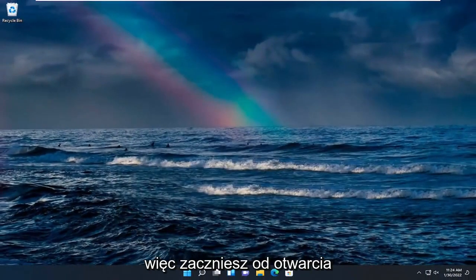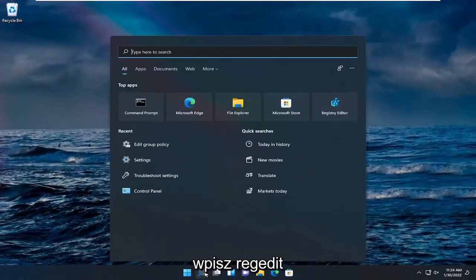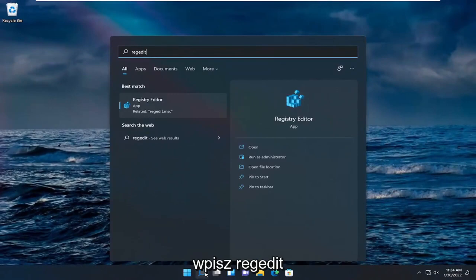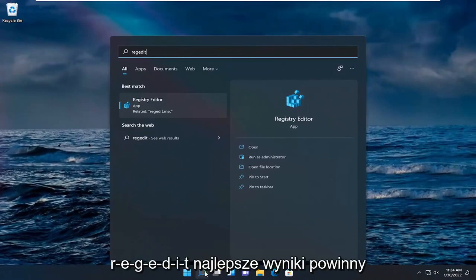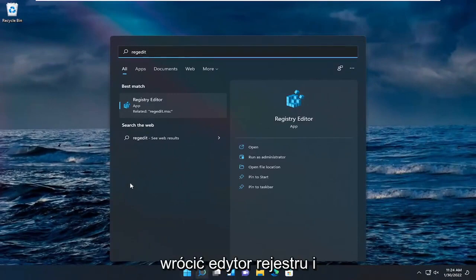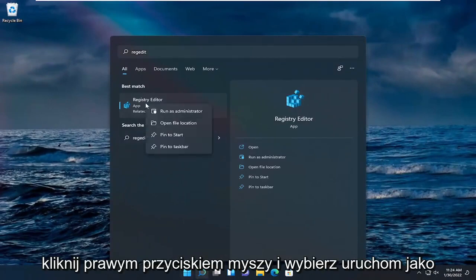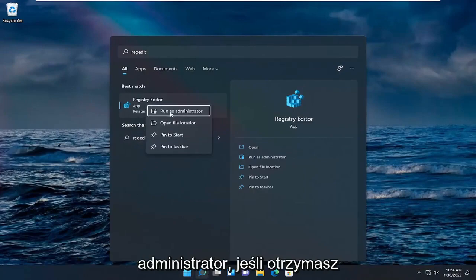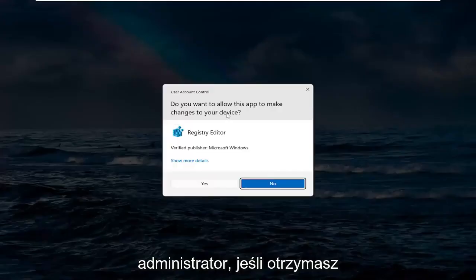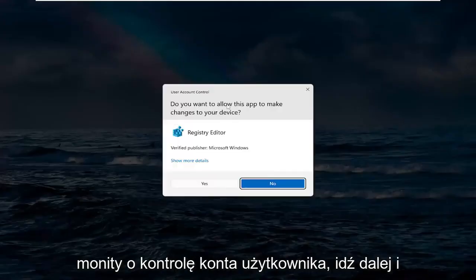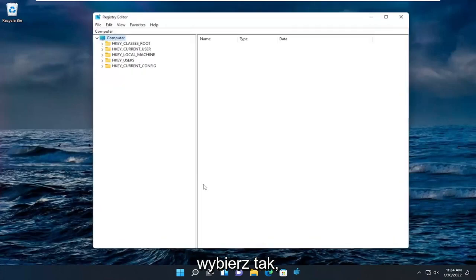You're going to start by opening up the search menu. Type in regedit, R-E-G-E-D-I-T. Best results should come back as registry editor. Go ahead and right click on that and select run as administrator. If you receive a user account control prompt go ahead and select yes.